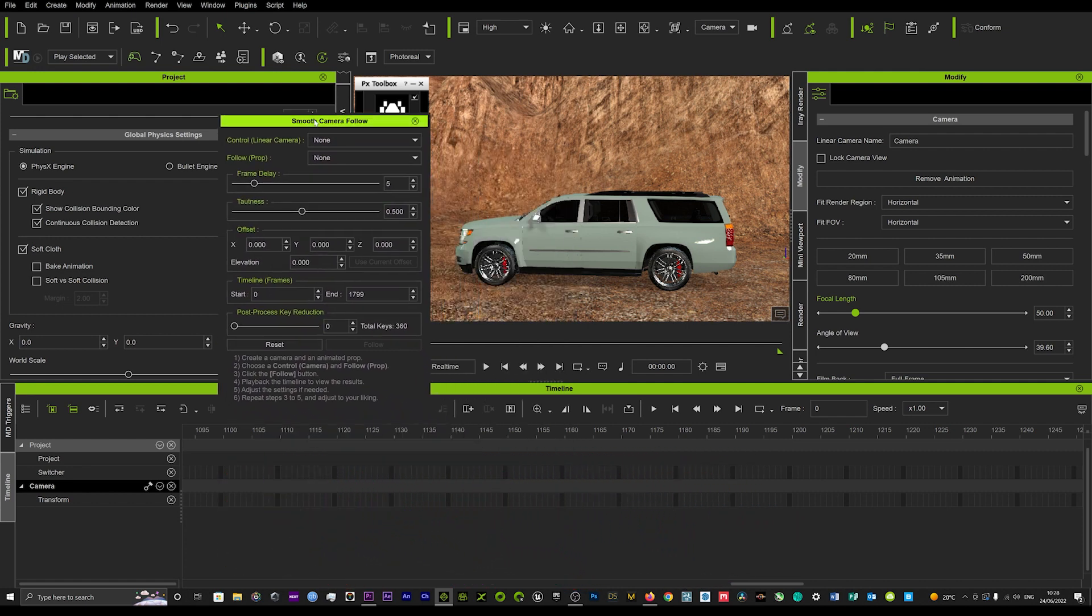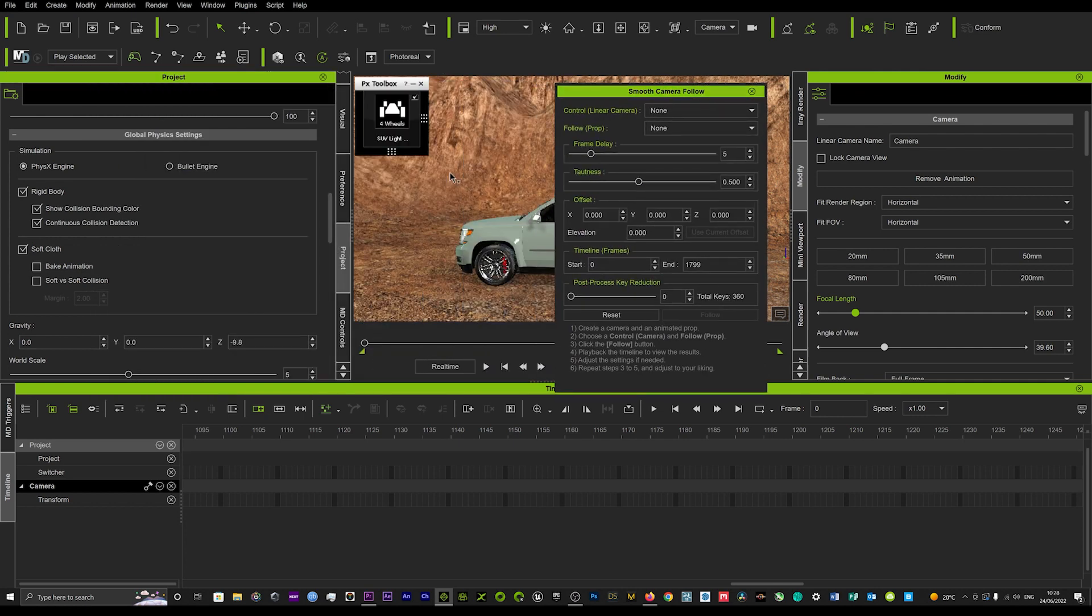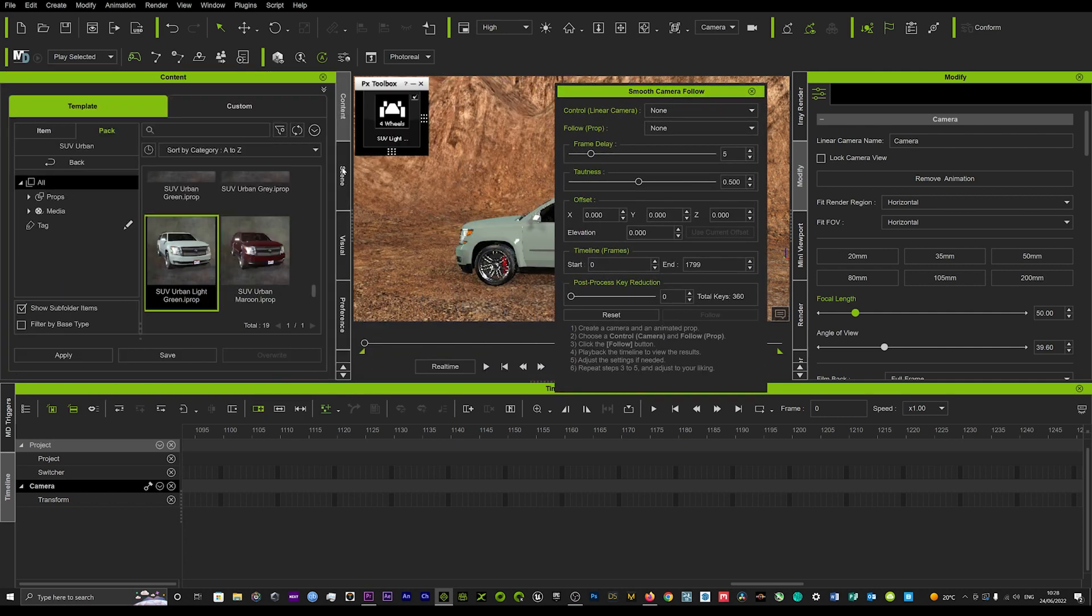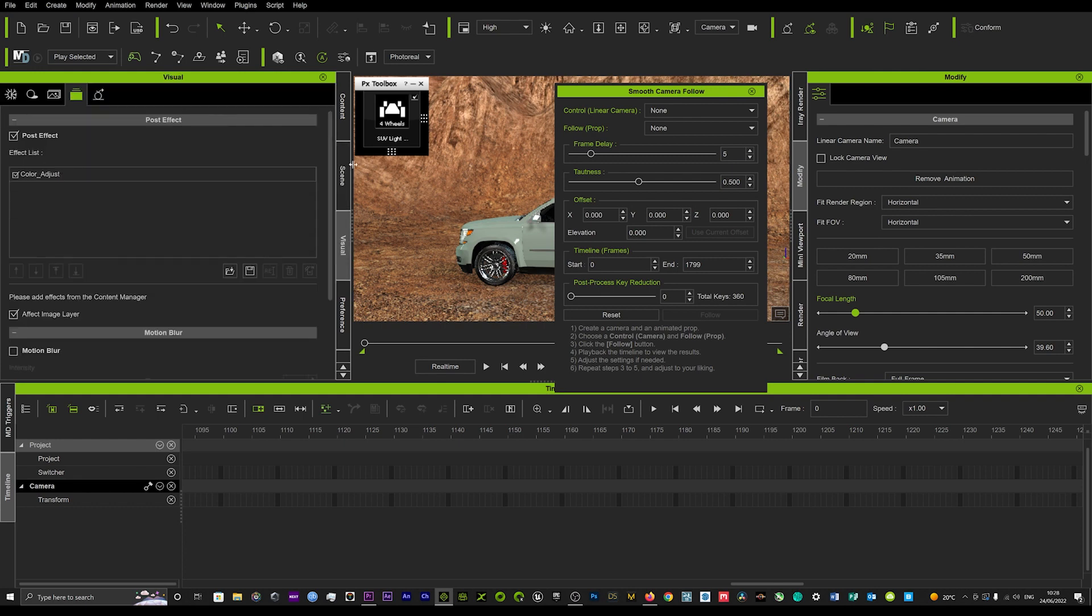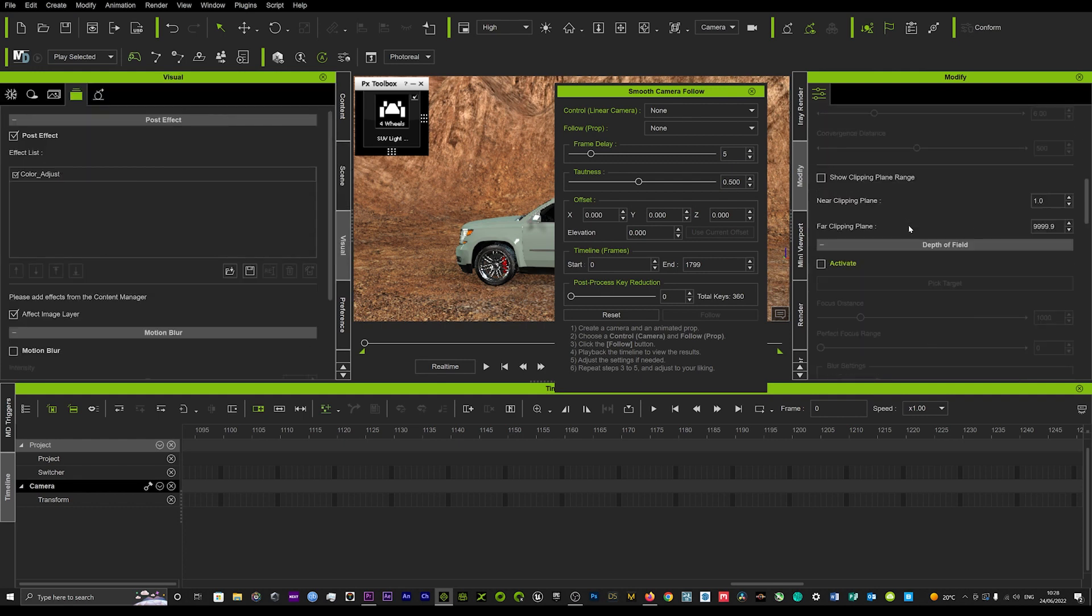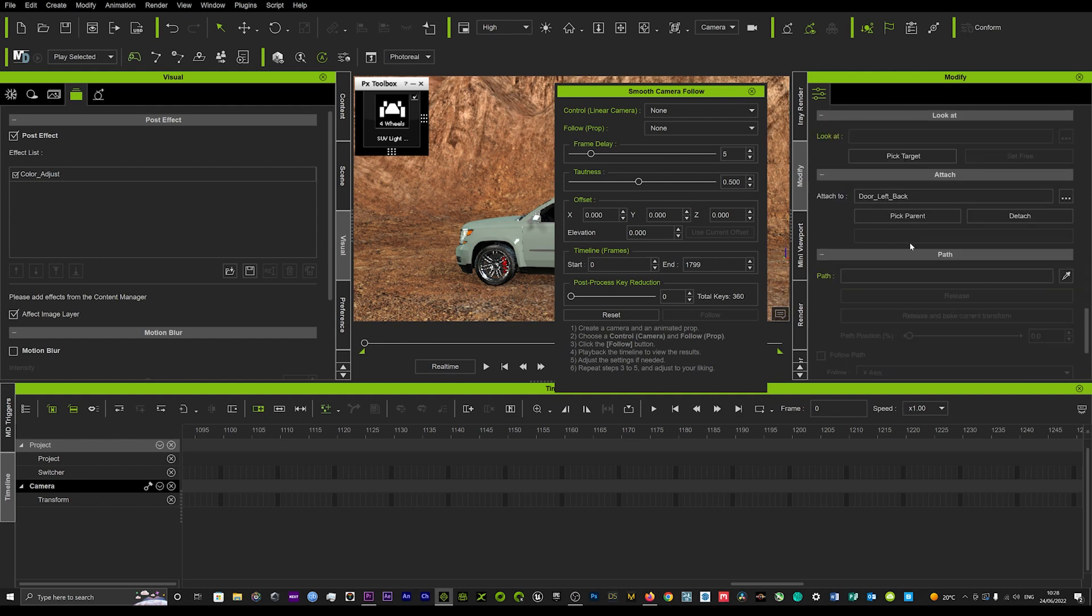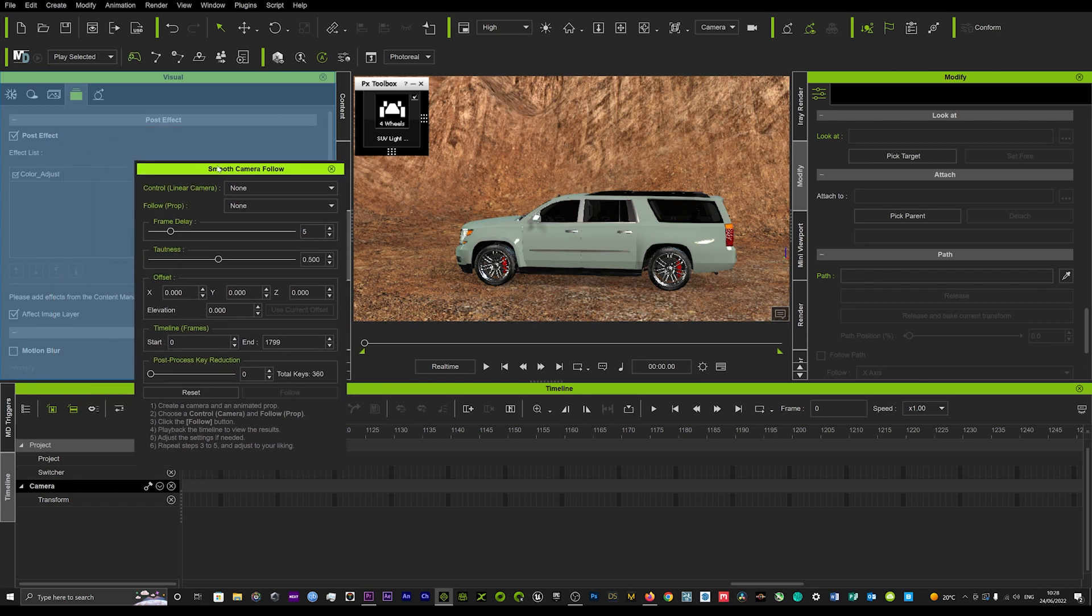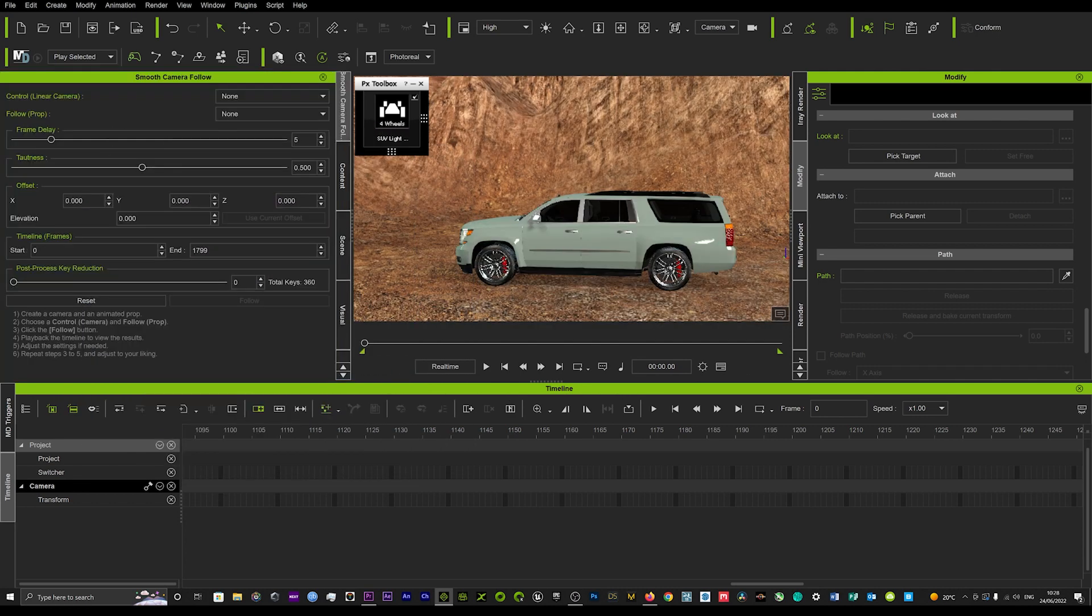What we can then do is go to our camera and detach the camera from the car. Just go into the Modify tab and go down to where it's attached, which should be down here, and just say detach. Now that should be detached and we're going to use this tool, the Smooth Camera Follow, to really get some smooth camera follows.